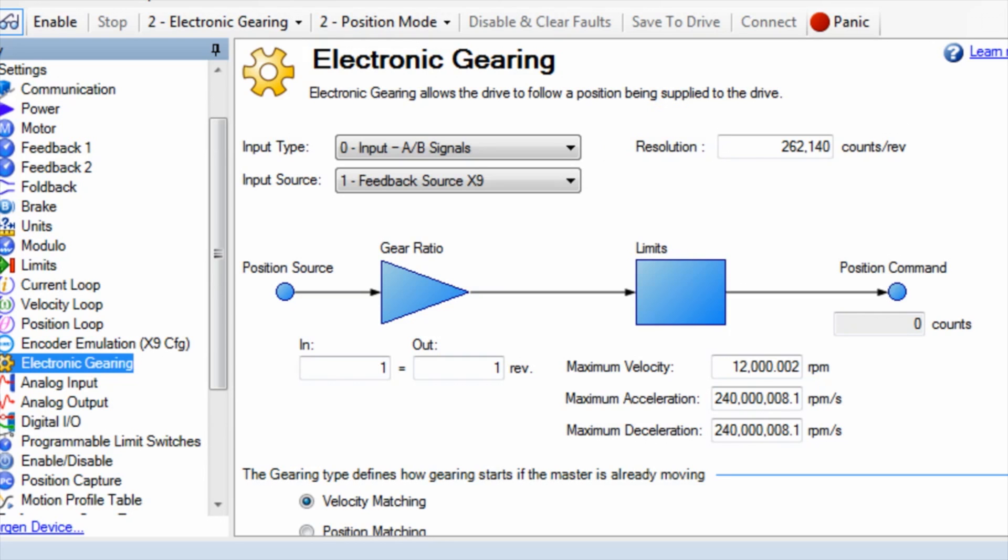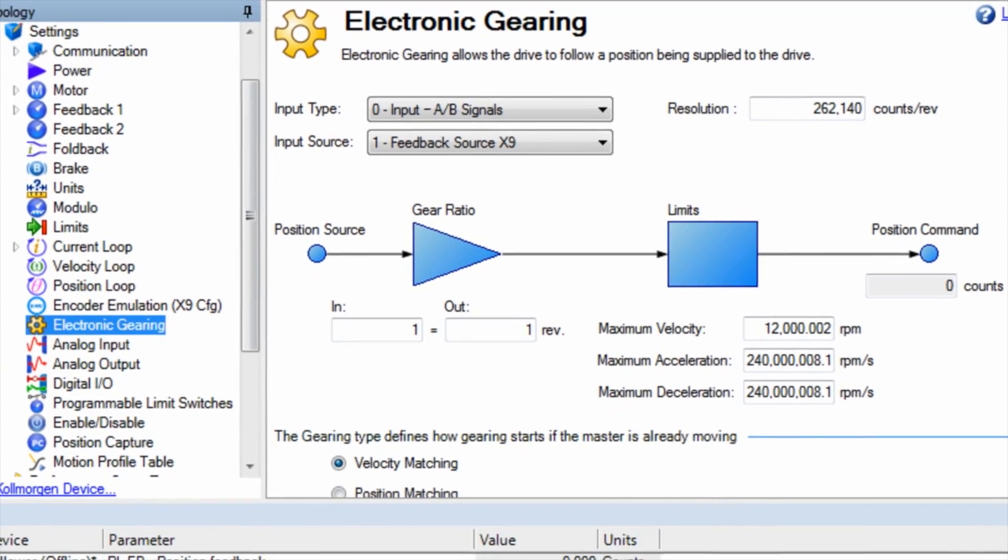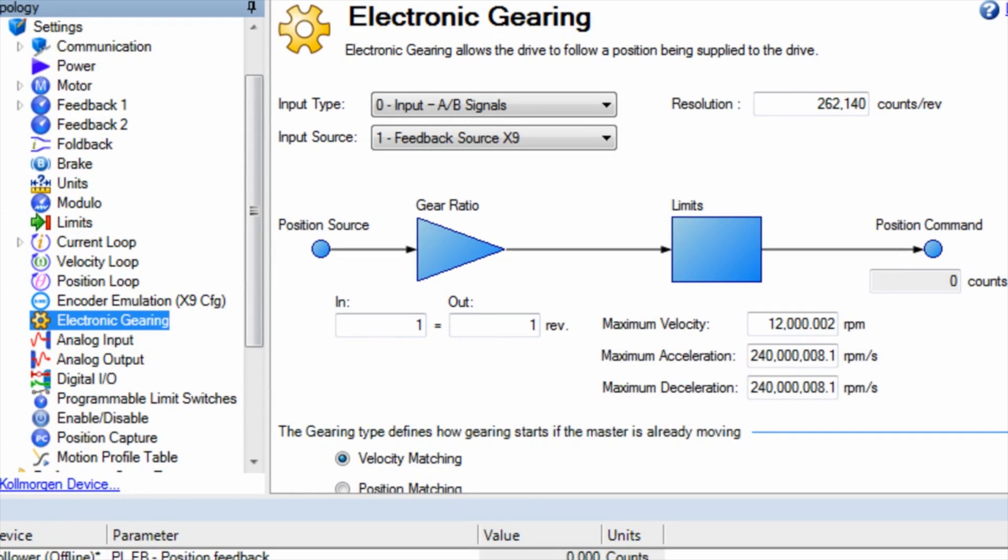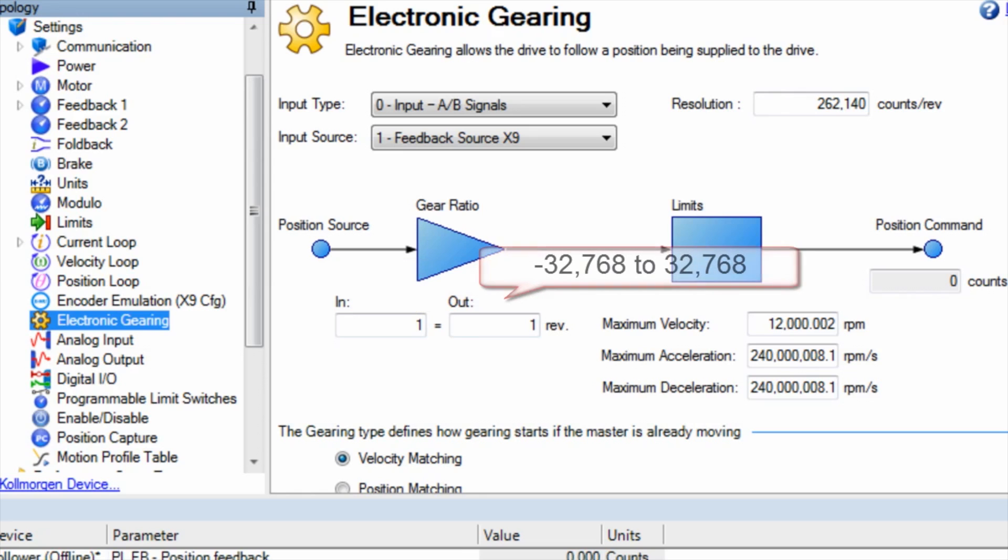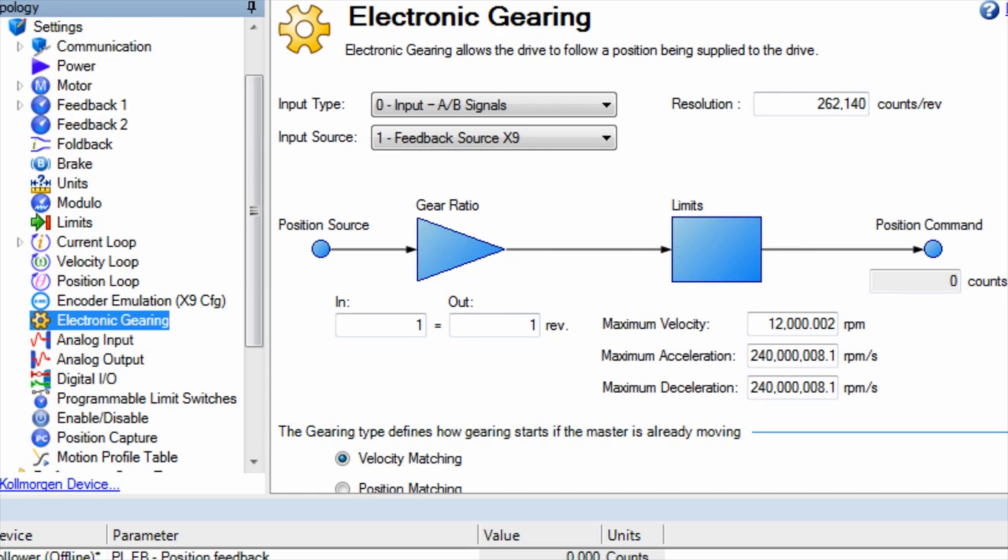If there is a gear ratio between the leader and follower, we can set that using in and out. The range is 1 to 65,536 and the range for out is minus 32,768 to 32,767. Since the range includes a negative, it can be used if the leader and follower are rotating in opposite directions.